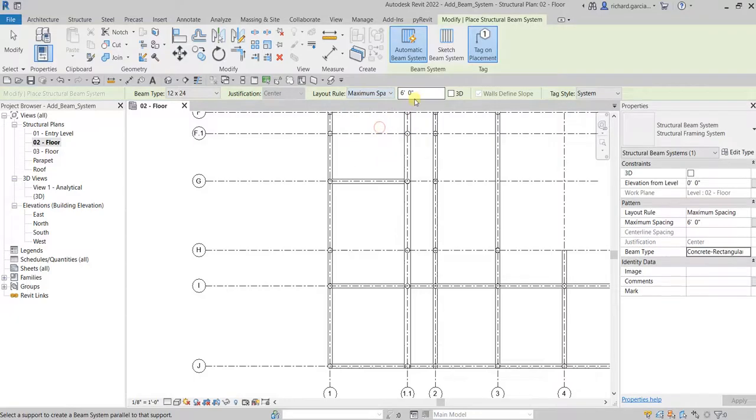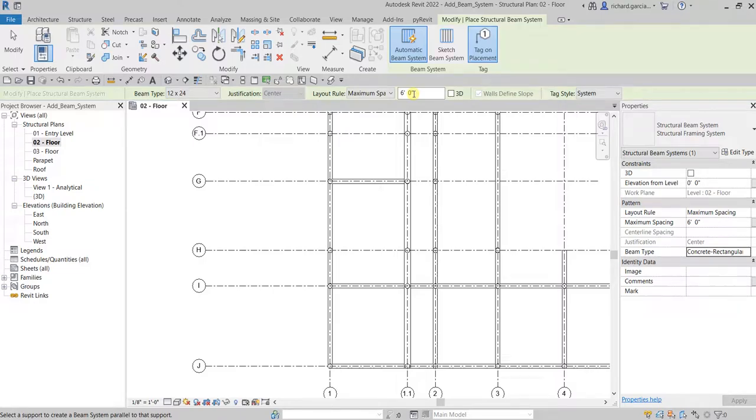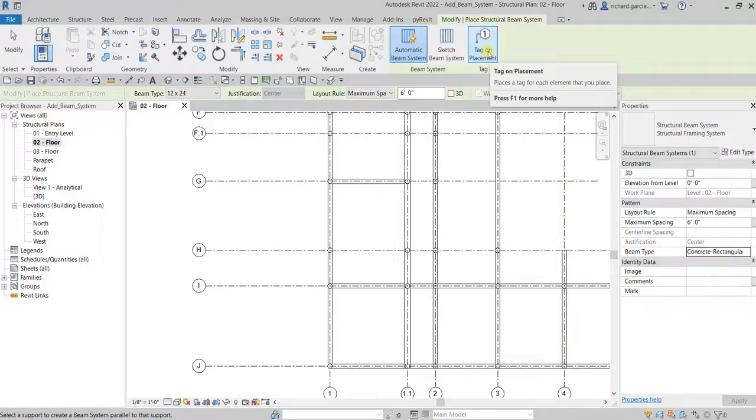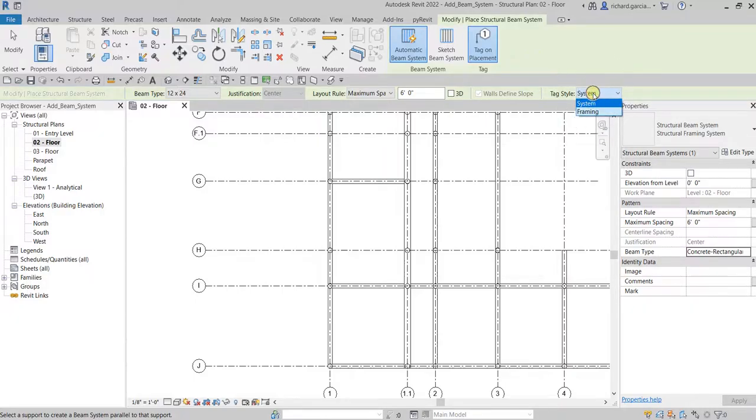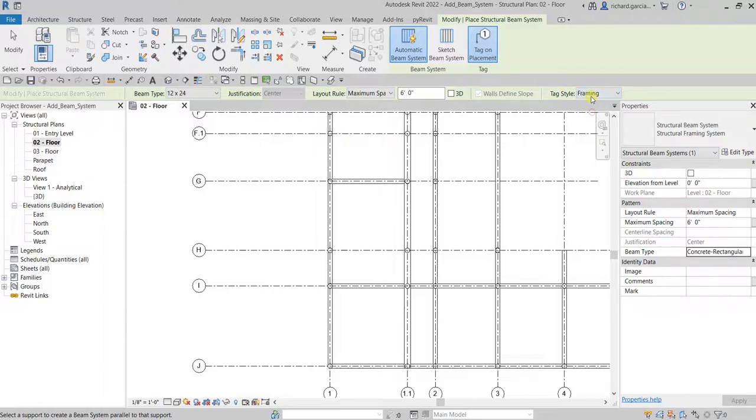I'm gonna make sure that the tag on placement is turned on, so that as I place my beam system the tag will be placed as well. The tag style here, you can specify as a system or by framing, but I'll just use the default here, the system.